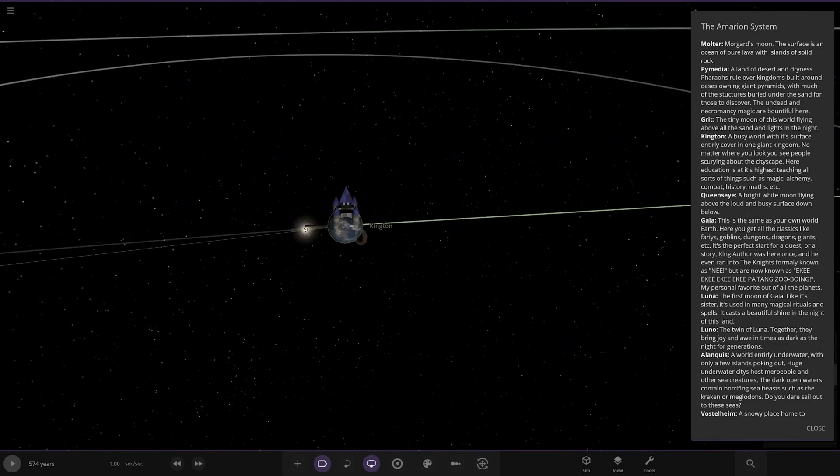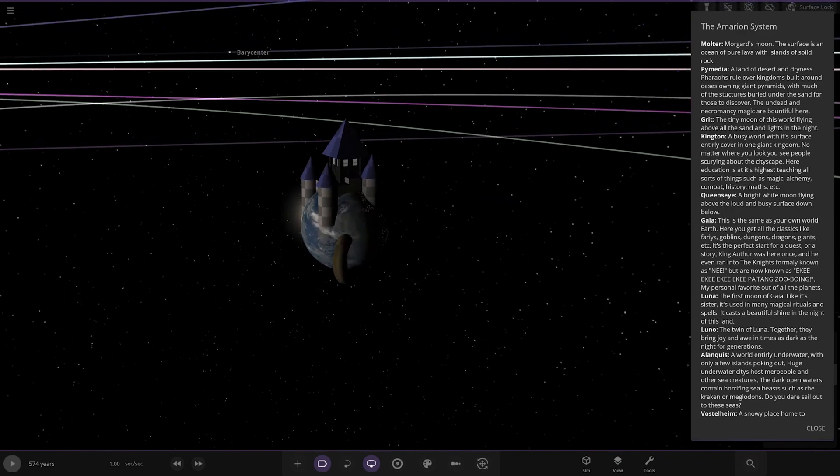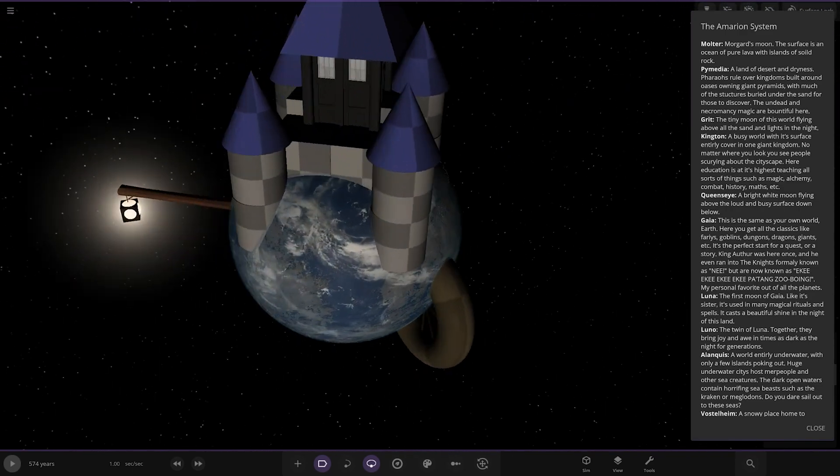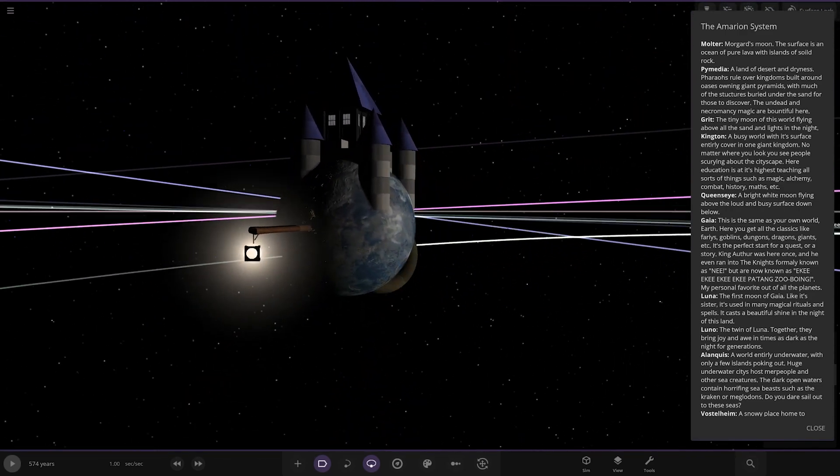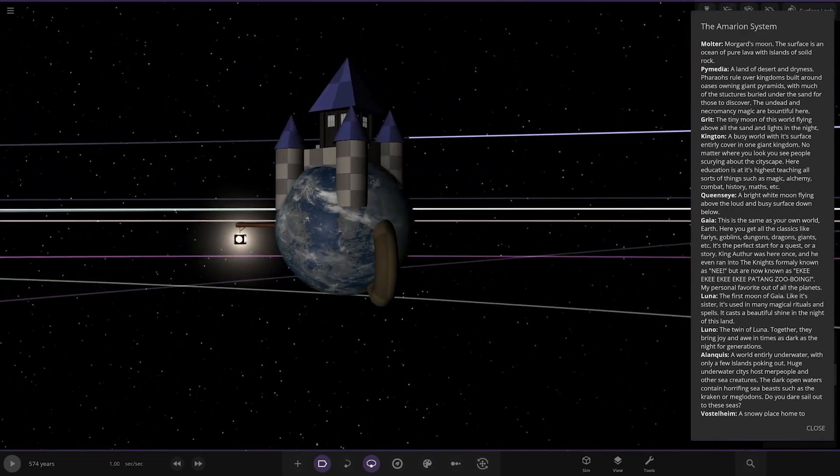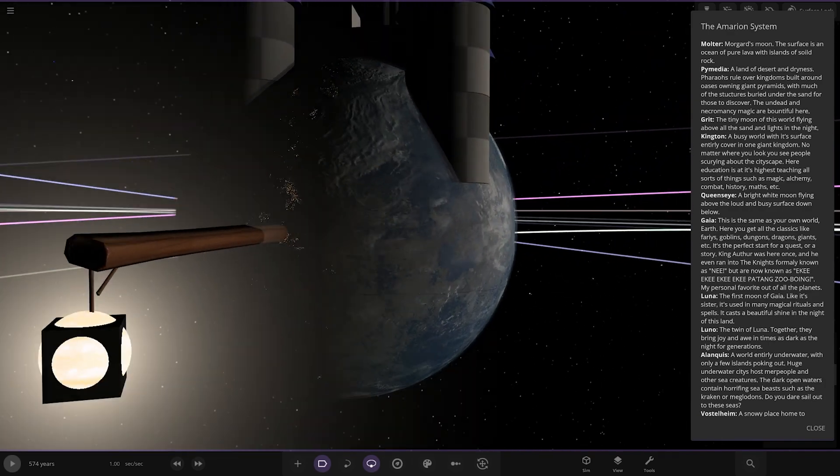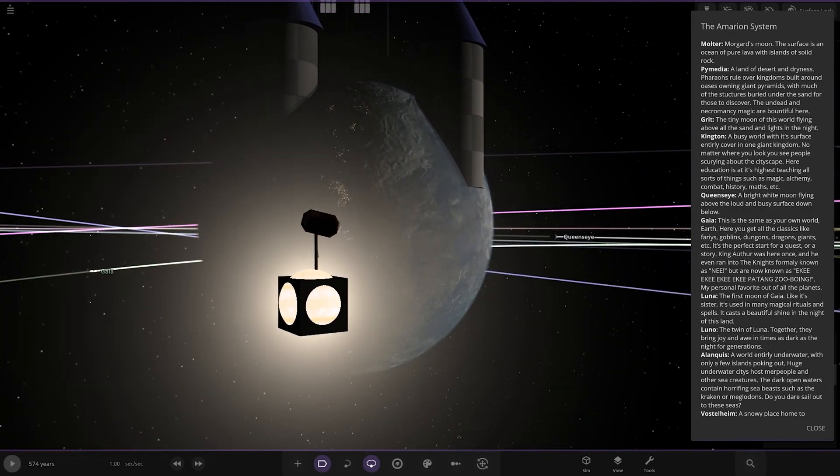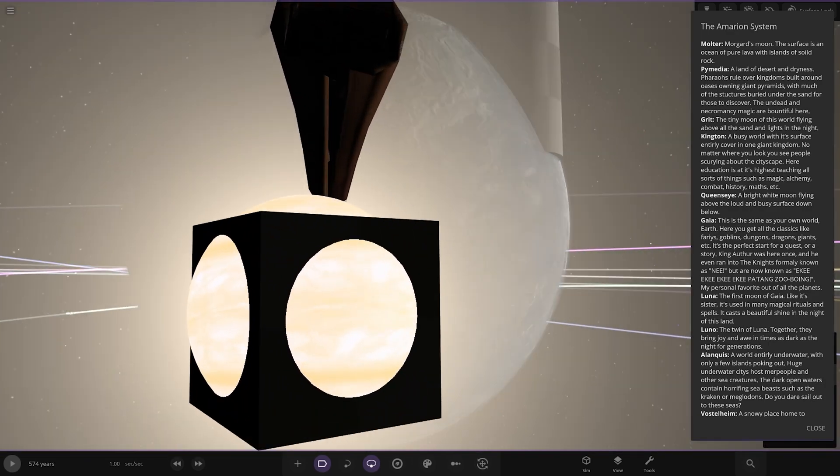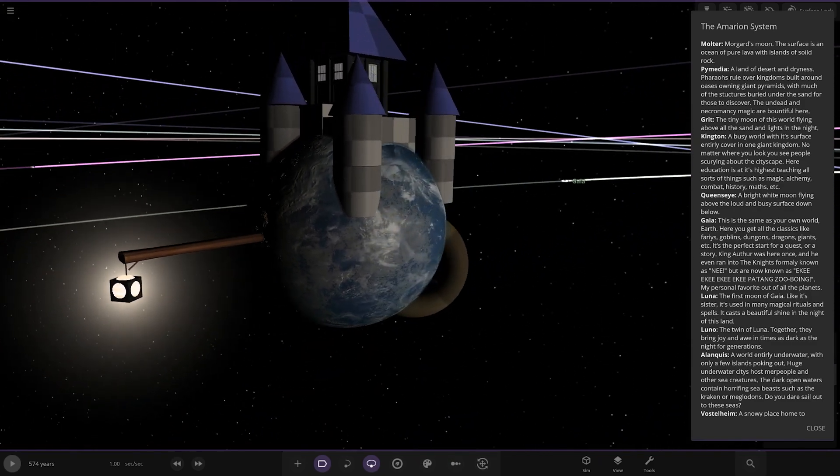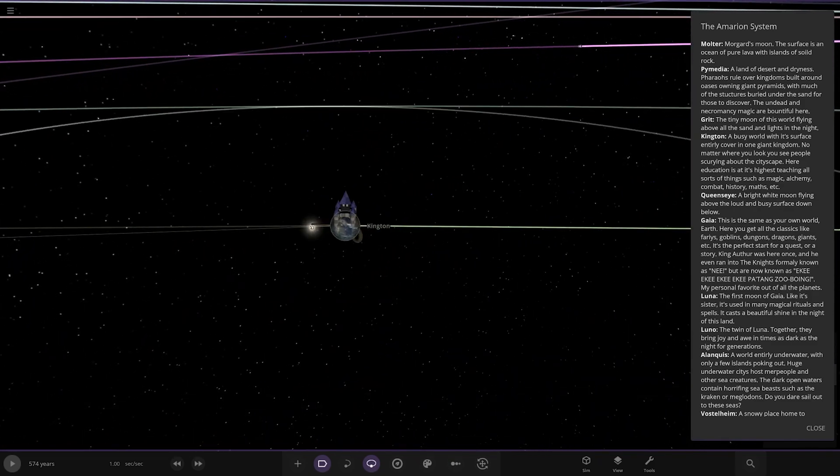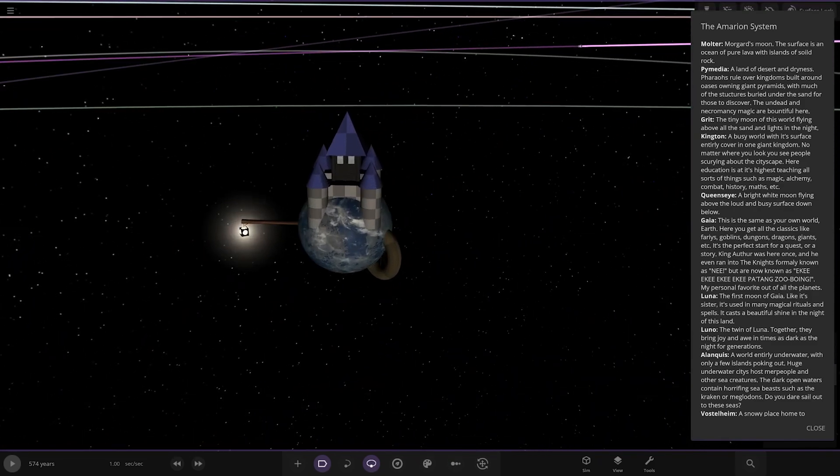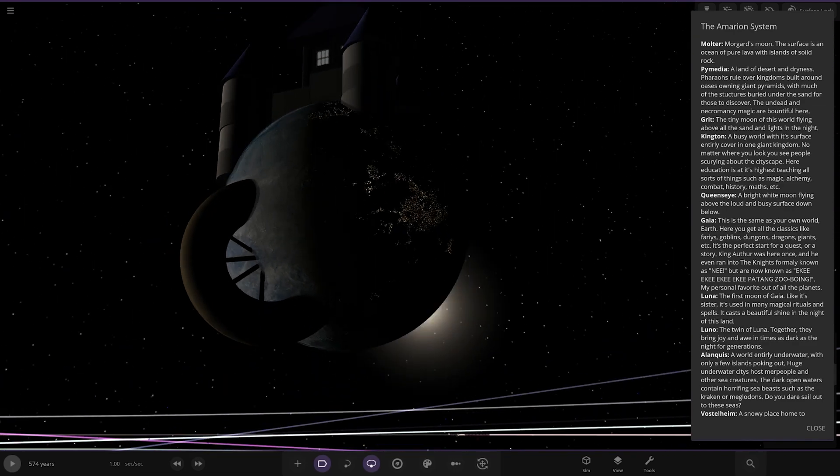Clington. Here it is. Whoa. It's like the... Ah! It's got the police box in there, as well. A giant castle of a lantern. A little wheel on it. This is very bizarre. Look at that. Very well made. A busy world of its surface, entirely covered in one giant kingdom. No matter where you look, you see people scurrying across the landscape. Here, education is its highest teaching. All sorts of things, such as magic, alchemy, combat, history, maths, etc. That is so cool.